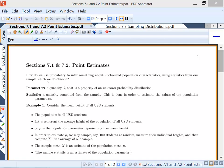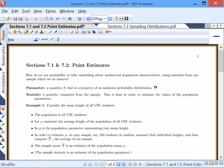Our parameter, which we call theta, is a property of an unknown probability distribution or our unknown population. Our statistic is a quantity that we compute from our sample, and this is done in order to estimate the values of our population parameters.